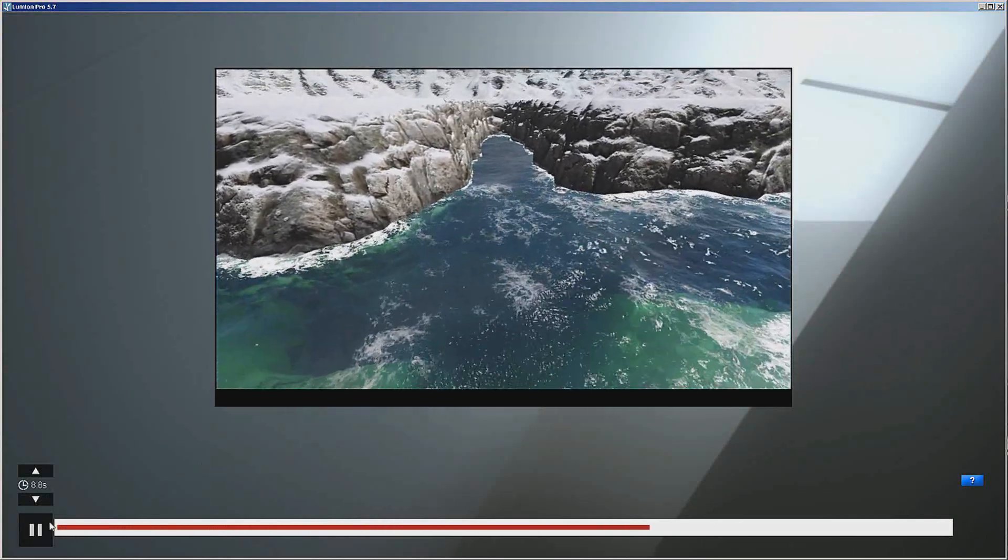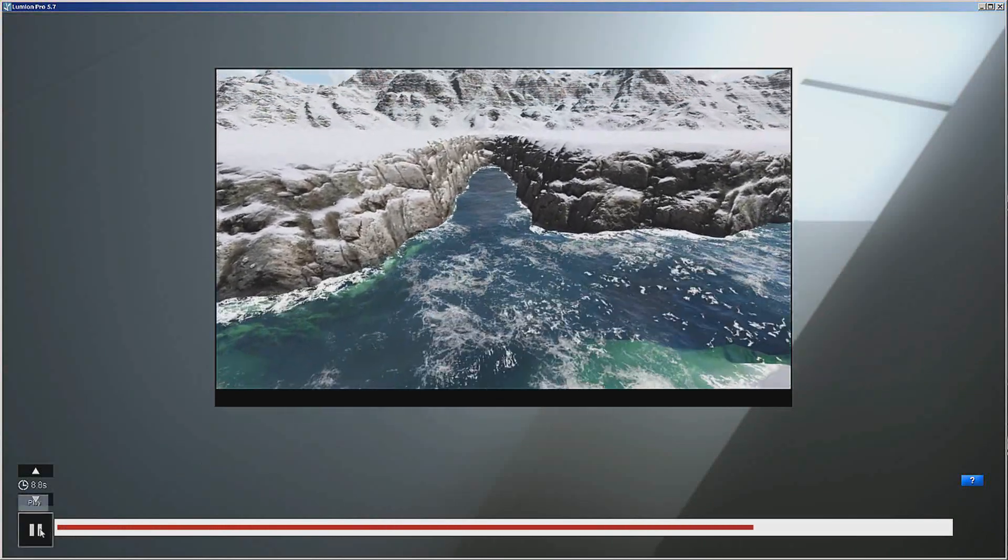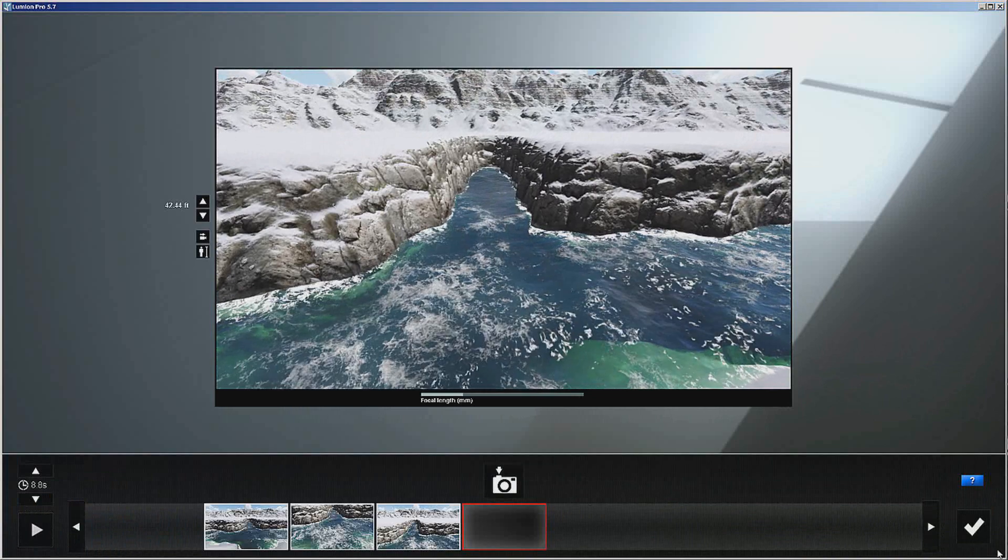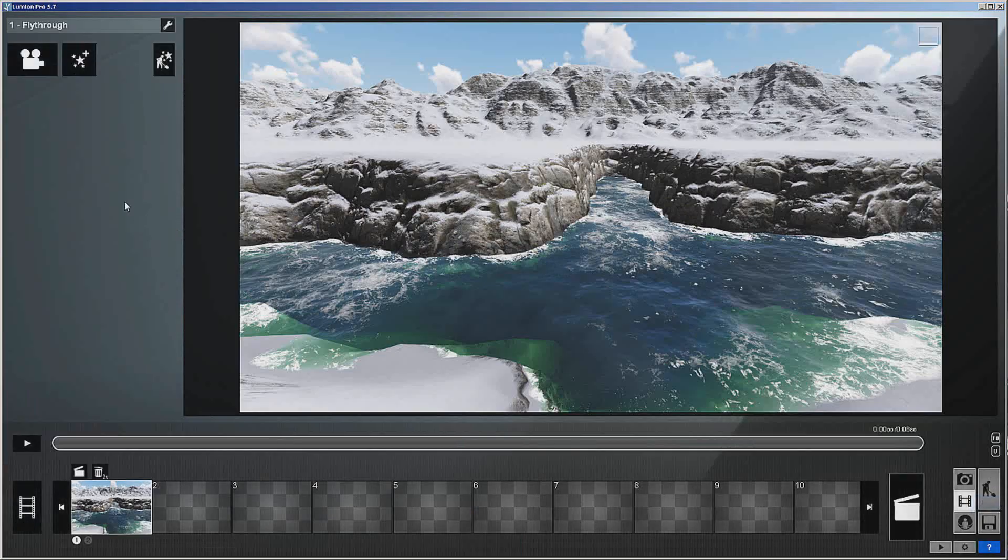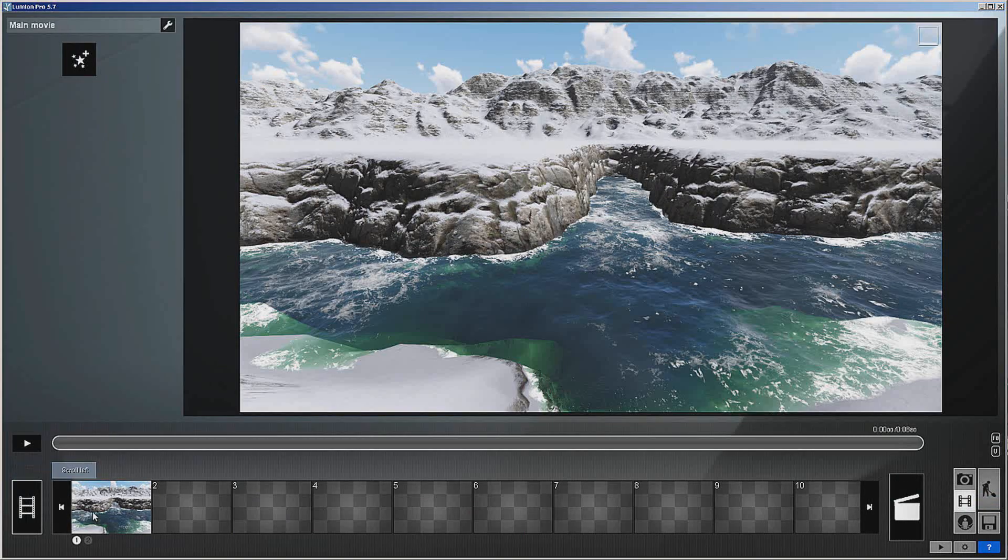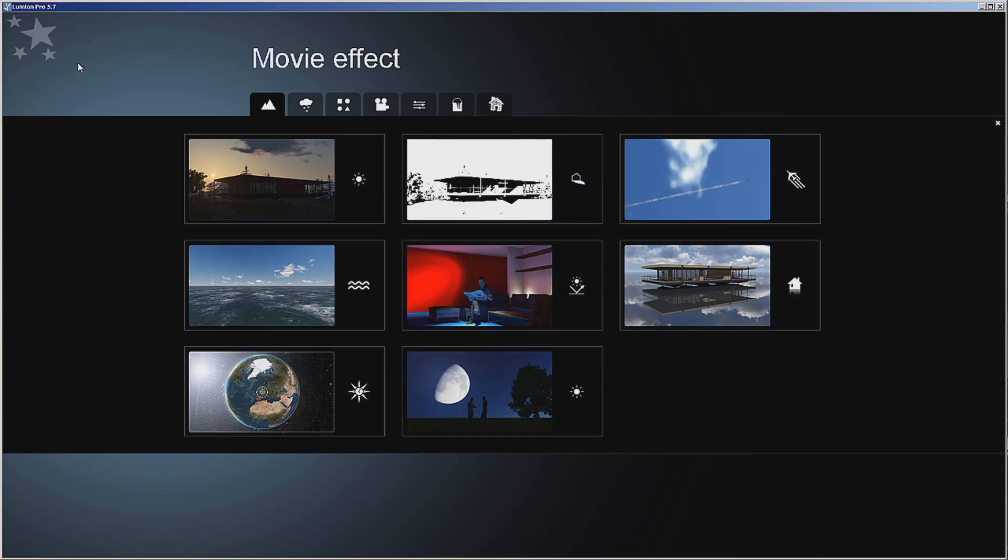Now we can come out of here and we can add effects at this level or we can add effects over the entire movie, and I'll show you what I mean by that.